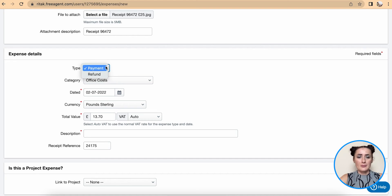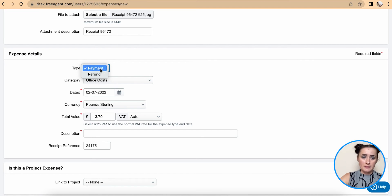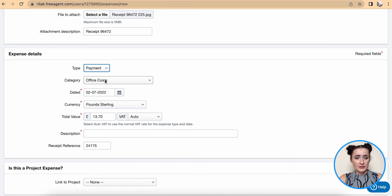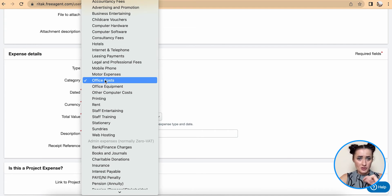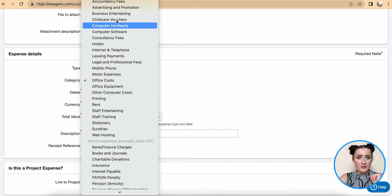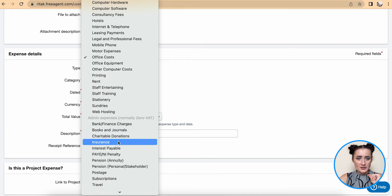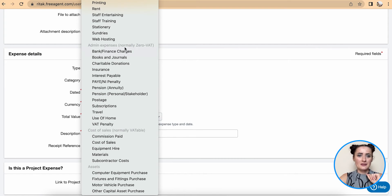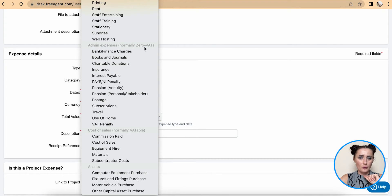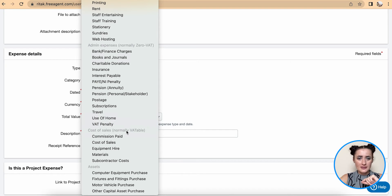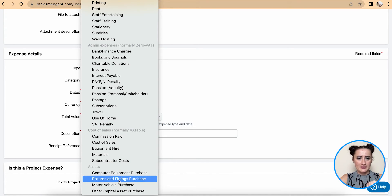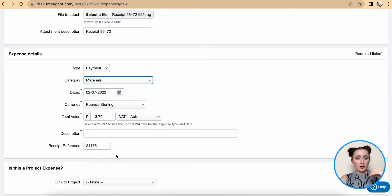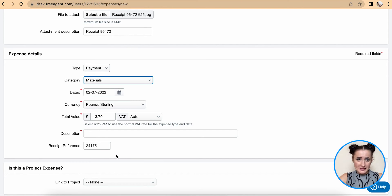Type - in my case it's payment so it needs to be paid back. And category, this is where I want to record these particular expenses. First there is admin expenses section, then another admin expenses section with zero VAT, and there is cost of sales and also assets. So in my case this is materials what I have purchased to use for running my business.